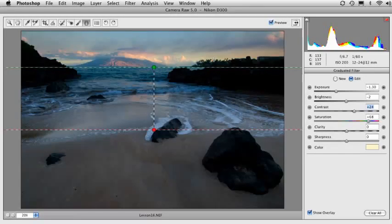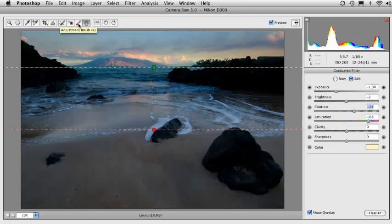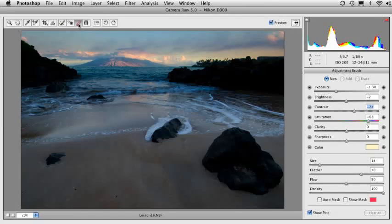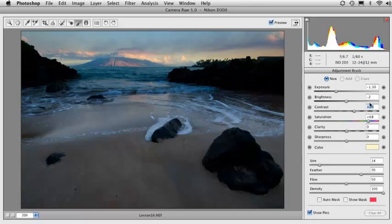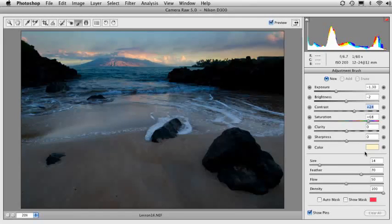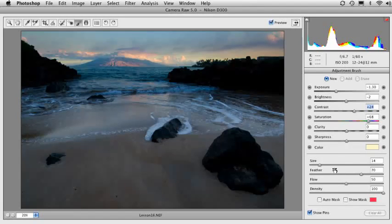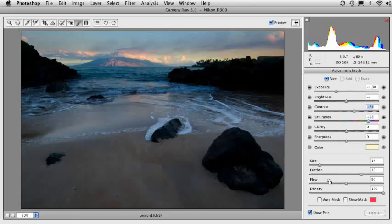Now, here's what happens. We're going to go to the Adjustment Brush. You can come up here to the toolbar or just hit the letter K and that's a shortcut for it. When you get in here, you're going to see the sliders at the top look a lot like they did inside of the graduated filter. We have the same sliders here, but at the bottom, you also have some sliders that control your brush.